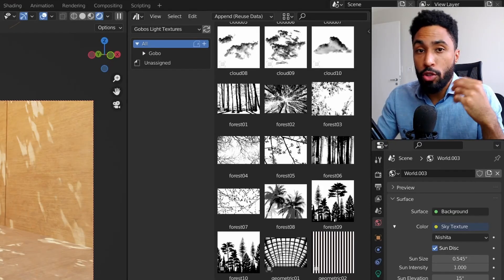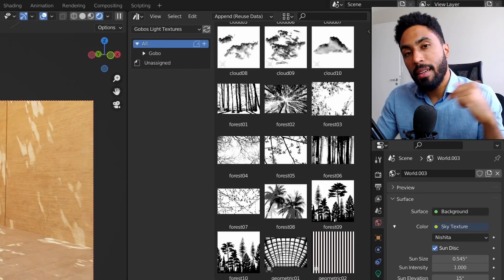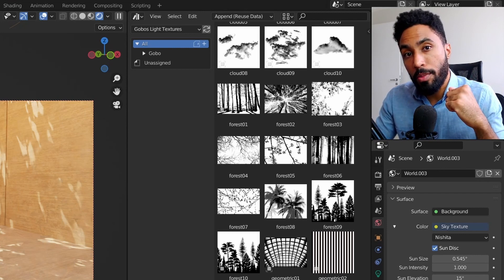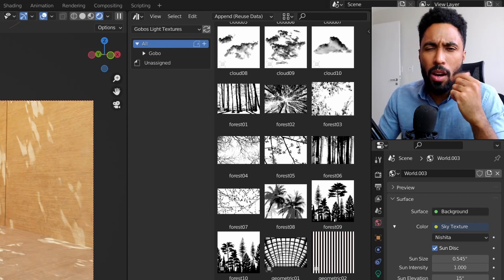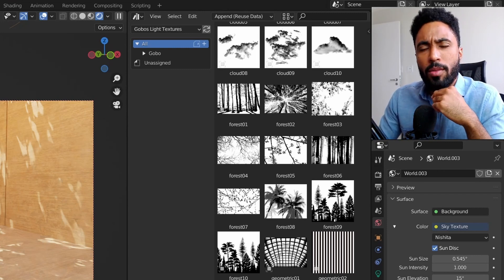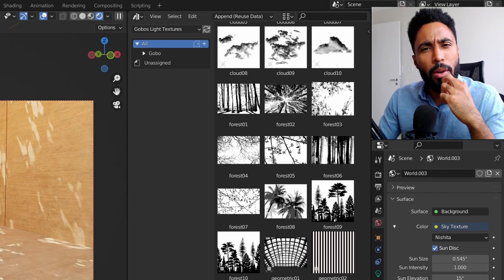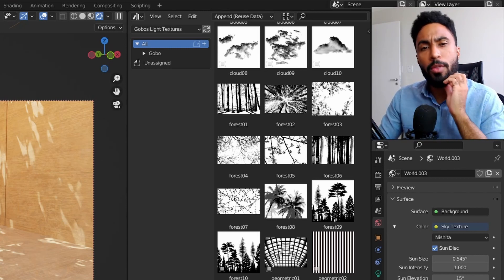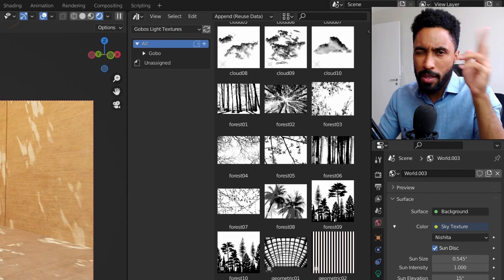So if you'd like to know more about this asset pack, the link is in the description below. You can click and check it out. And also, click this video that's appearing on your screen right now, to know a little bit more about how to use Blender for architectural visualization. See you there!